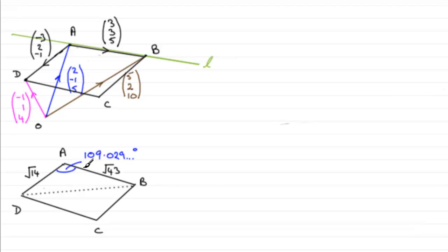And we're going to double that, as I say, because we've got the two triangles. So that's where we're going. So let's just have a little subtitle here.